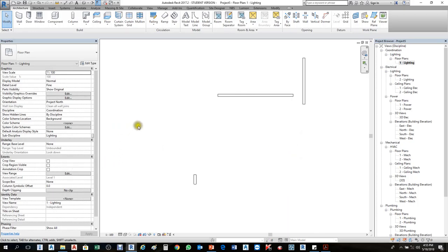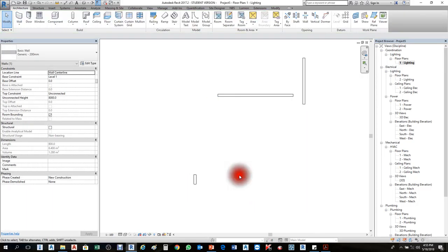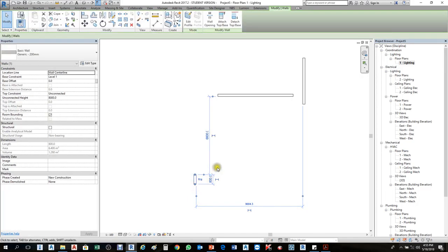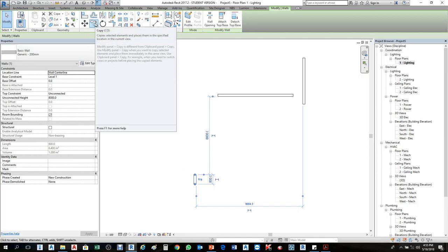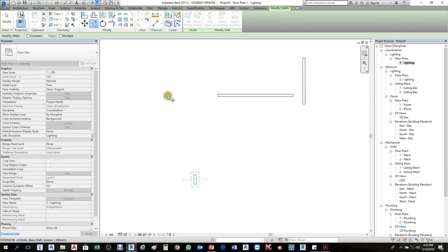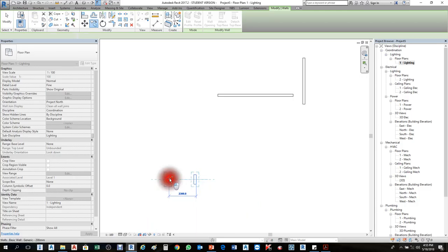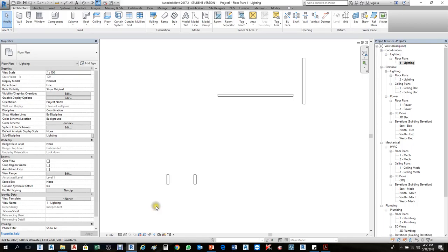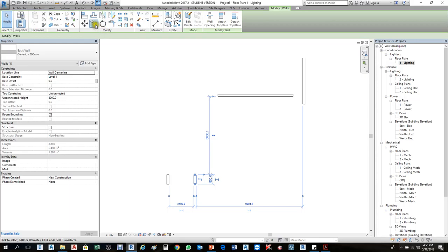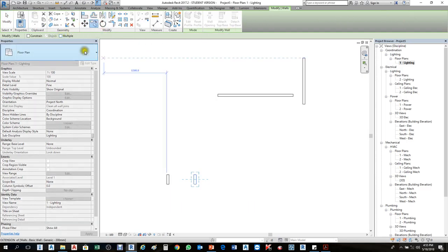The second tool is Copy. I will select this small wall — you can select any wall. The second tool is Copy. I will copy this — click Copy, then select the wall like a base point. We are choosing a base point when you select the wall. Select the wall and move it anywhere. It's done — I copied one. But if I need to copy multiple times, in the option bar you have Multiple — make it marked Multiple.